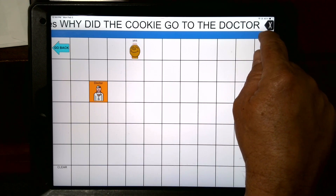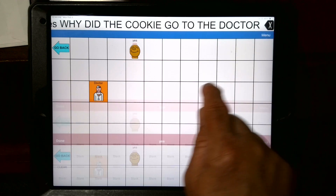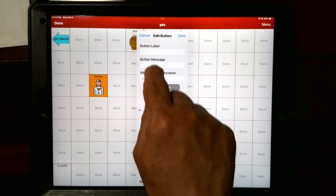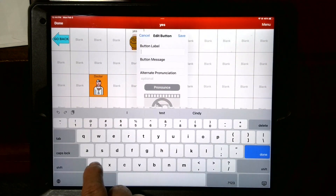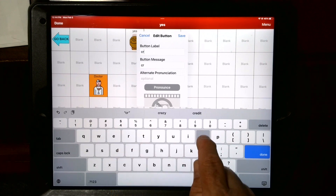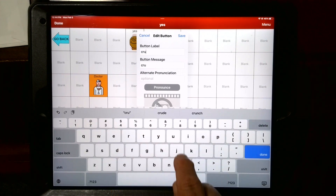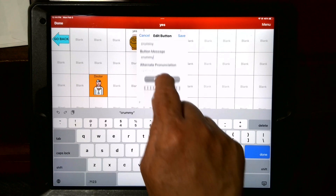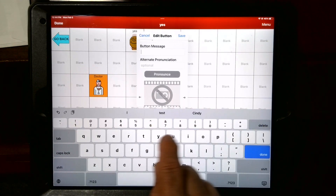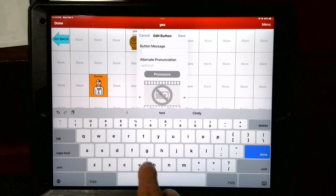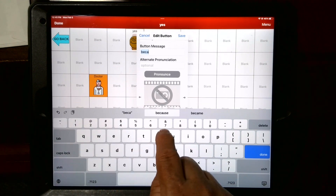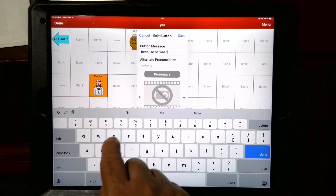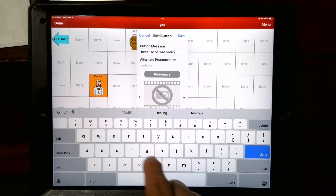So now we repeat the steps for the answer. Menu, Edit Page. I would touch about two over — that's up to you. Create a new button. And of course, I would put the answer 'crummy.' Once you get crummy in there, then you'll go to your button message, delete out the word crummy, and then put 'because he was feeling crummy.'